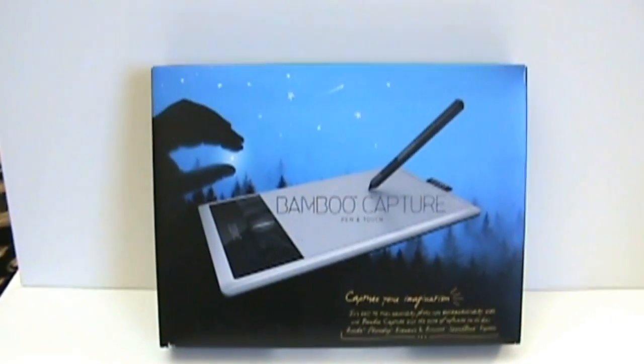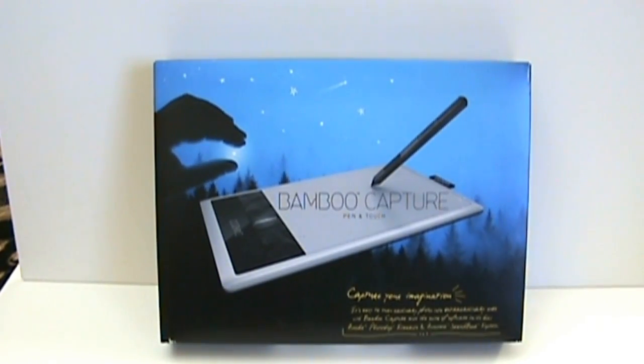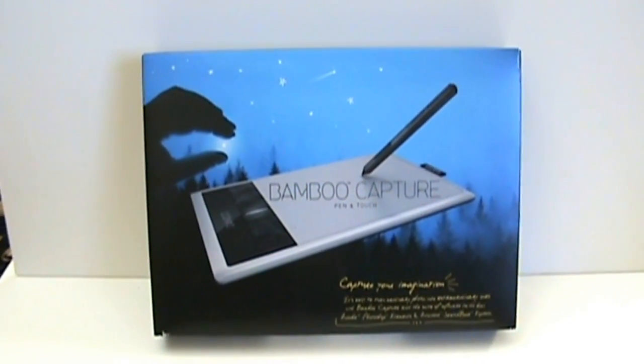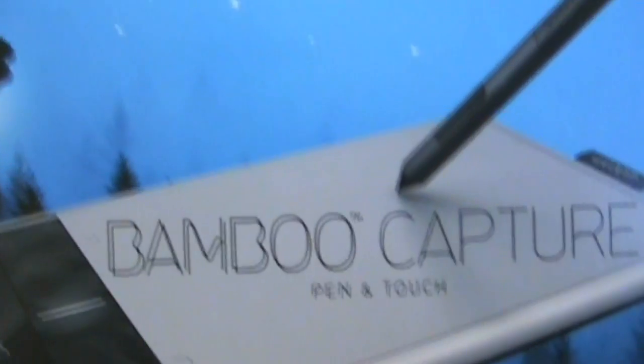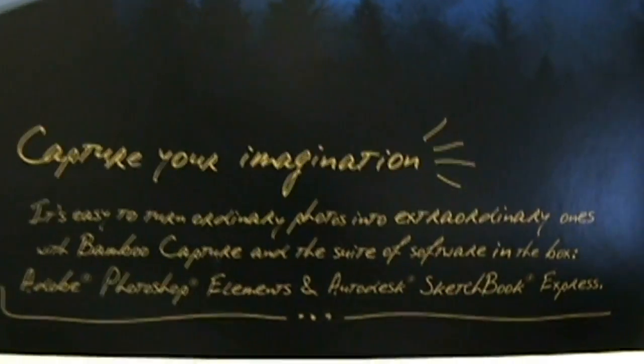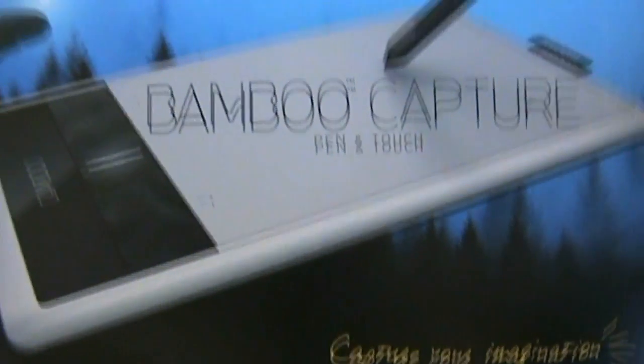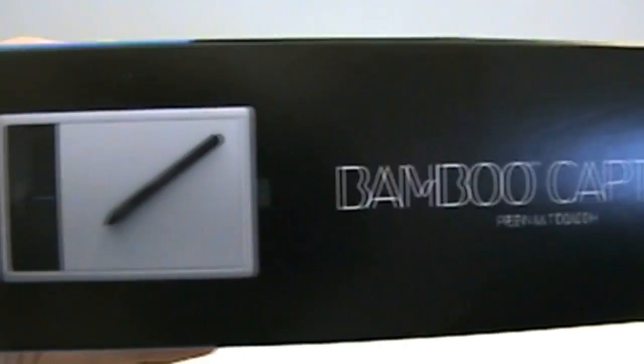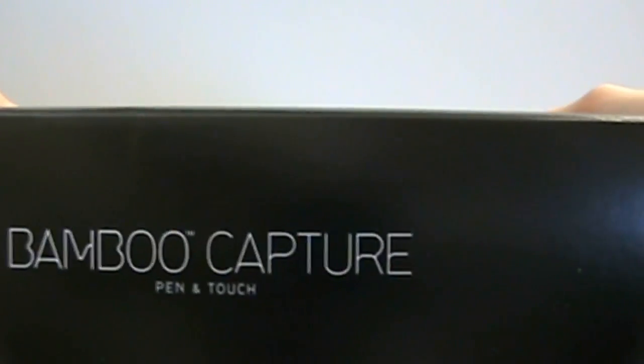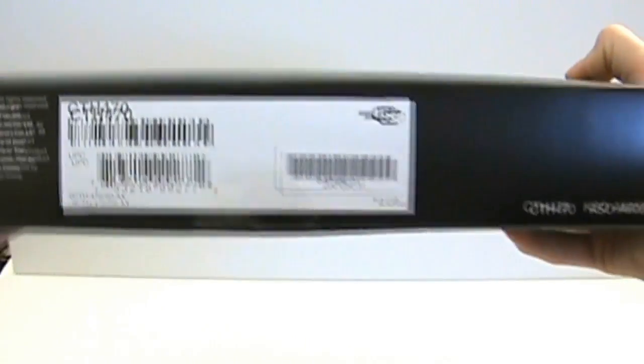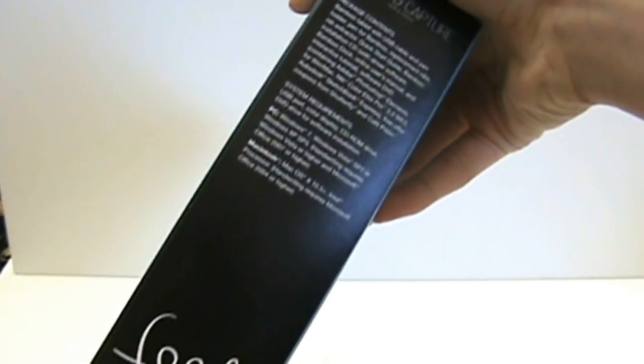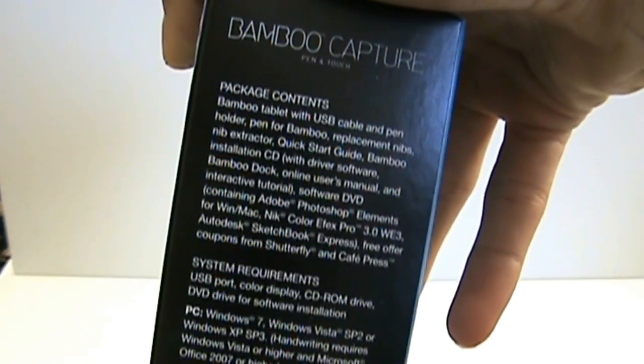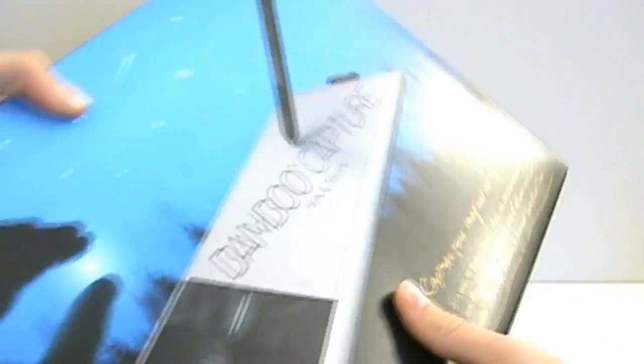Alright, so here is the box. It says right in the middle Bamboo Capture Pen and Touch. It says down here capture your imagination and bunch of fancy cursive writing. There's someone apparently holding the moon, and there's a bunch of drawn on stars at the top. Says bamboo touch and it shows it right there. It says Wacom on the side. Over here just gives like serial numbers and stuff. Just says like what's inside the package.